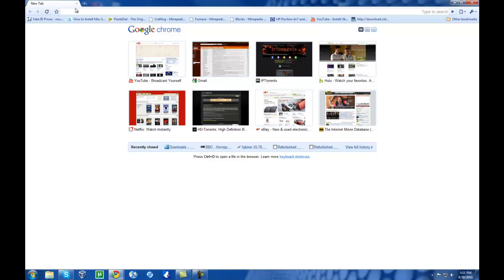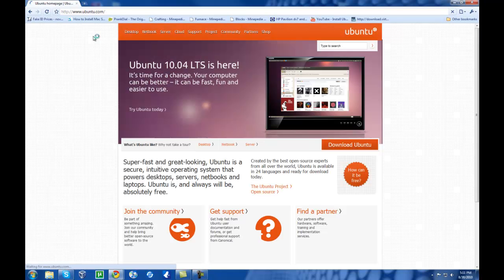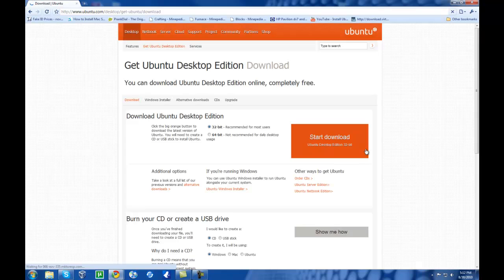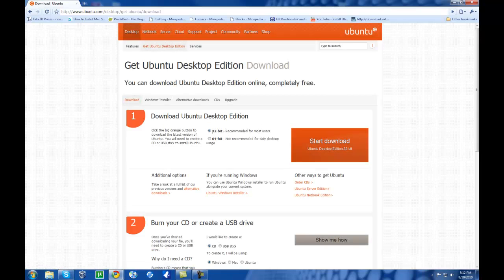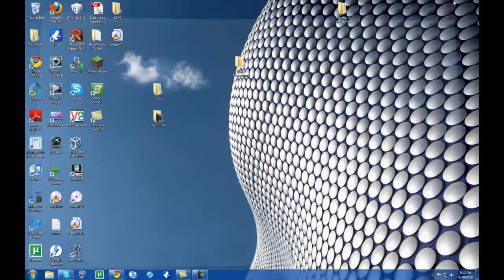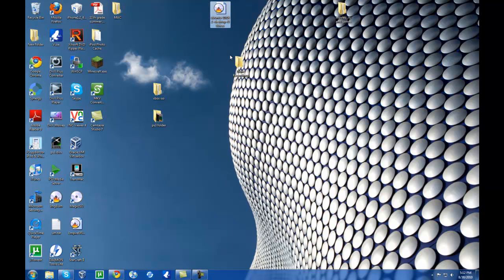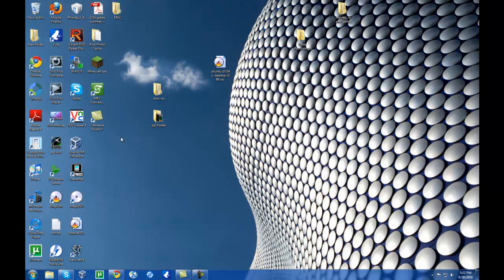The next website you're going to want to go to is ubuntu.com. Go to Download and pick 32-bit or 64-bit — I'd recommend the 32-bit — then start the download. That can take a little while depending on your internet connection. Once it's downloaded, I recommend dragging it to the desktop so you can follow along more easily, then open up VirtualBox.